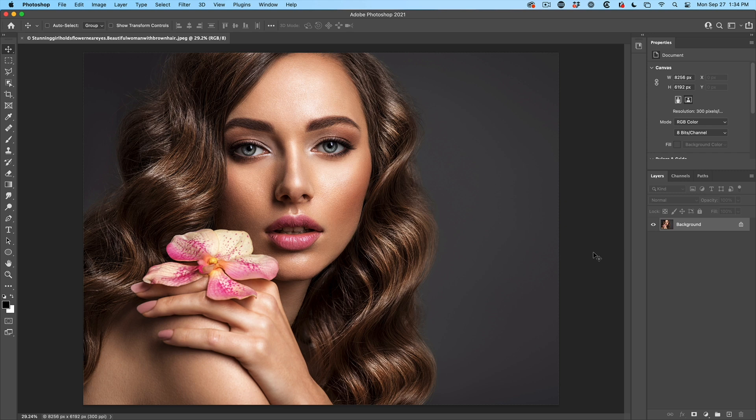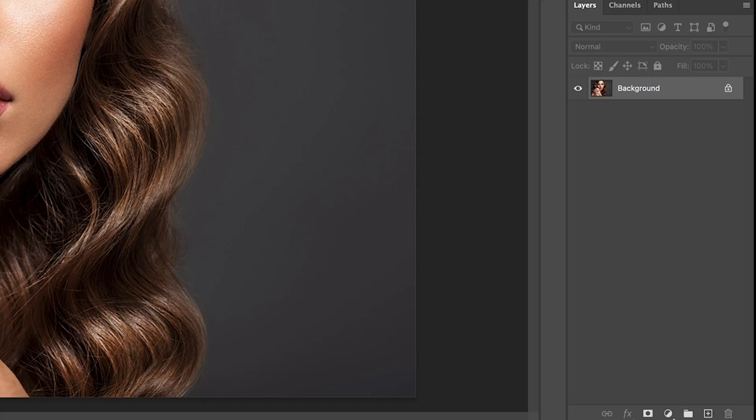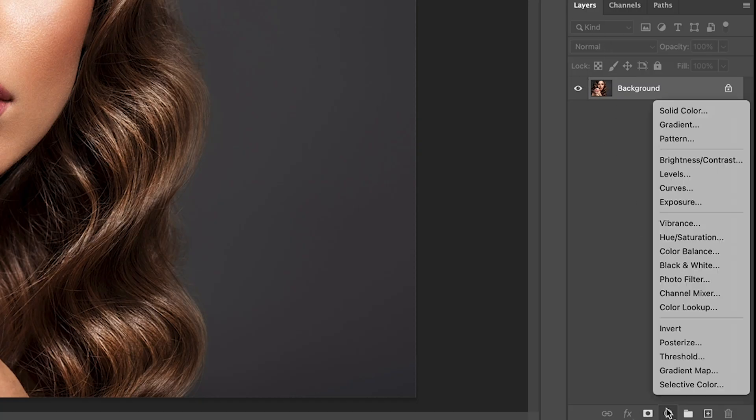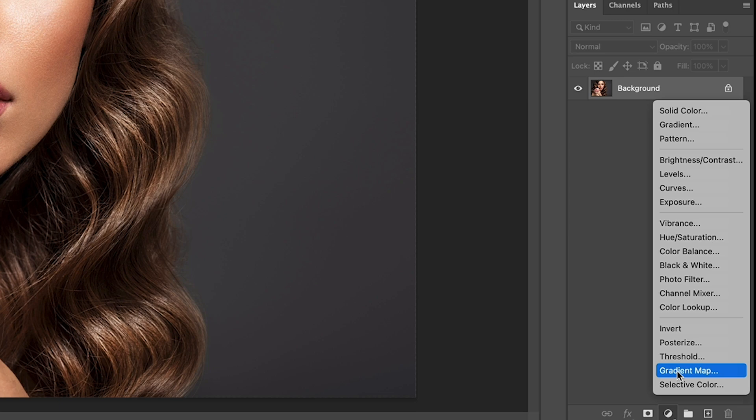Alright, we're going to use this photograph. This will work on any photo, but let's apply a gradient map first of all. So in the layers panel, go down to the adjustment layers. Then under the adjustment layers, we are going to choose gradient map.